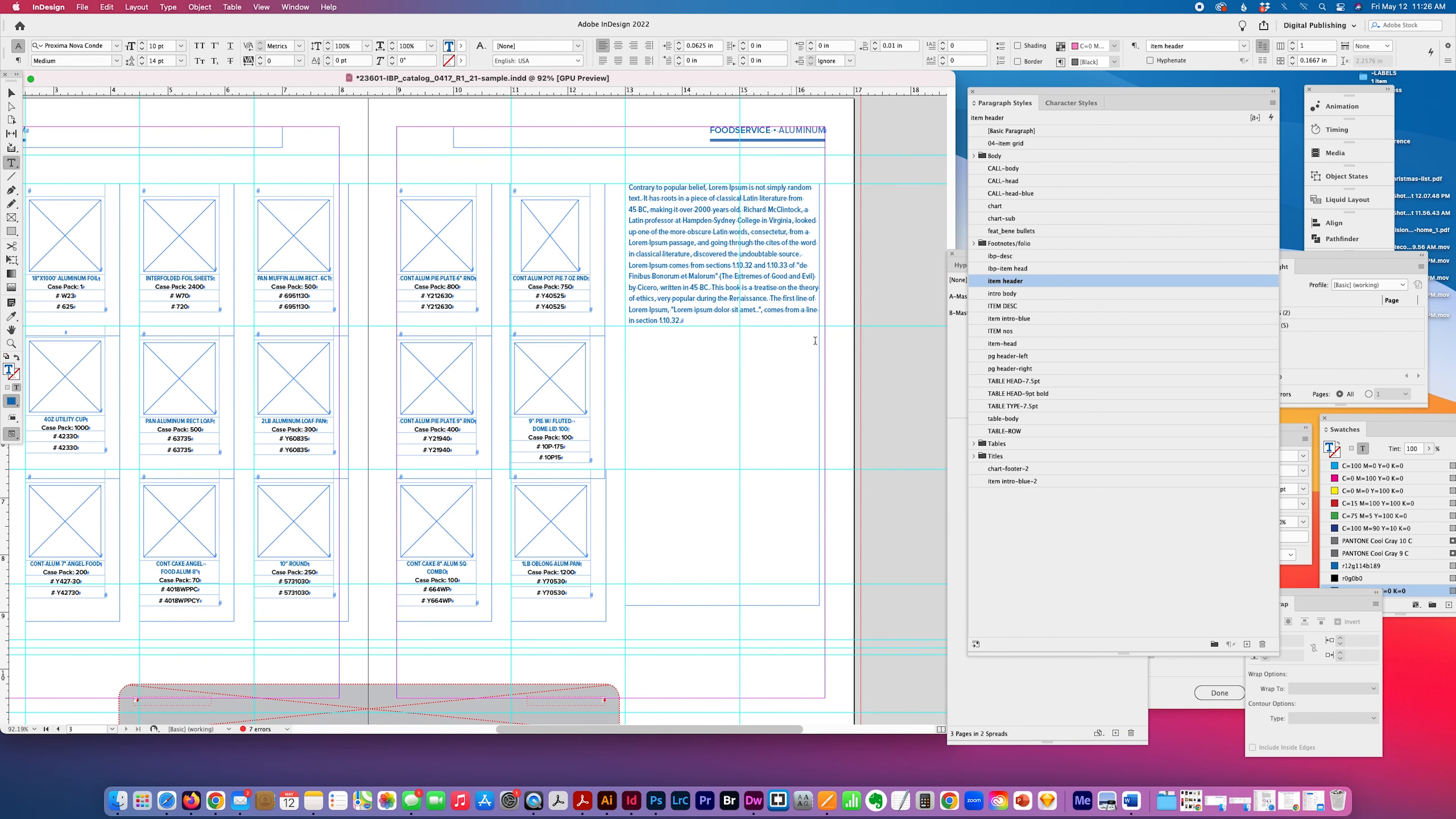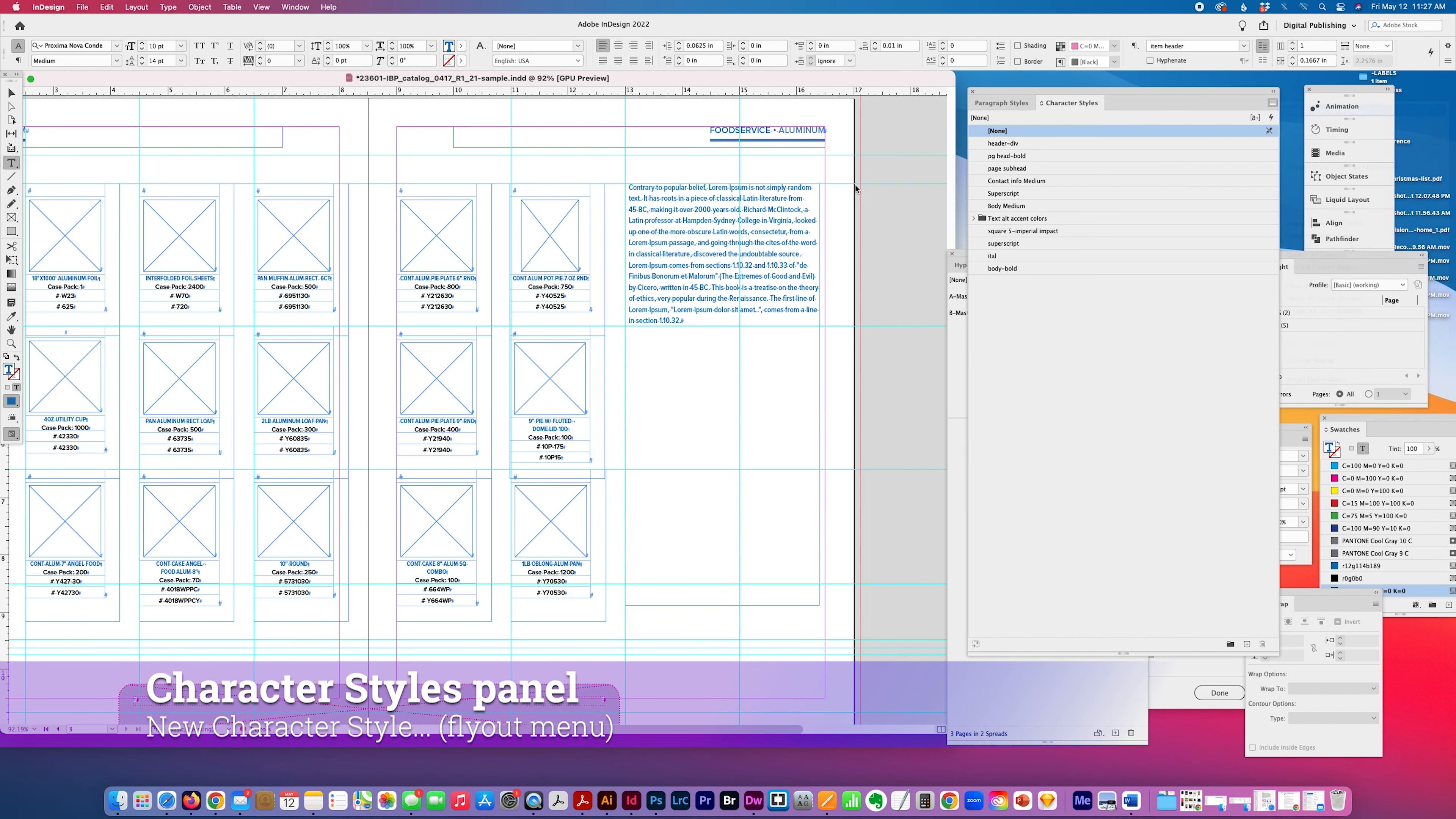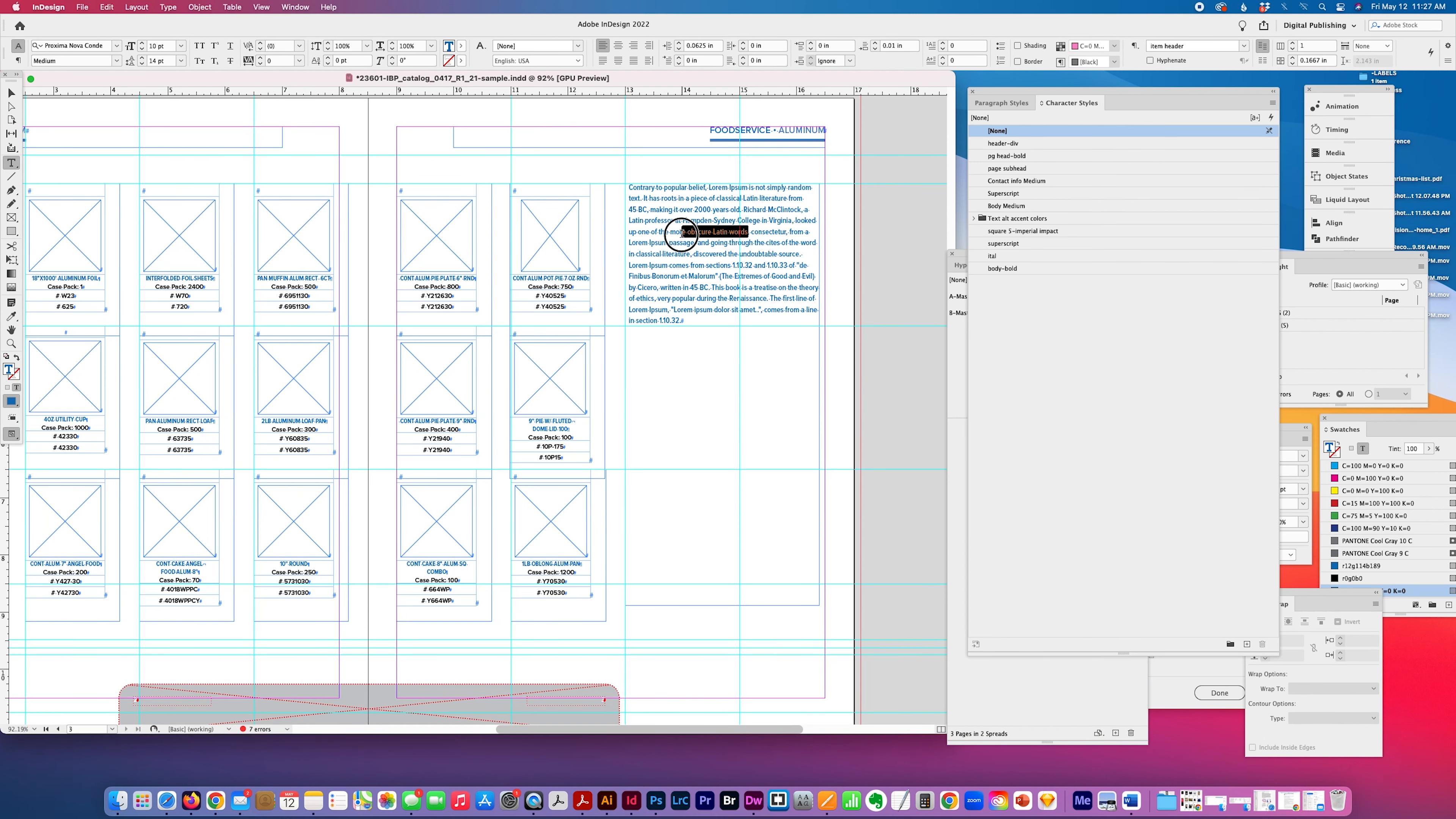So that's very handy. I use that a lot. And then as far as character style is concerned, I'll just go new character style. And I'm going to say that I want it, I'm going to pick up this style here.